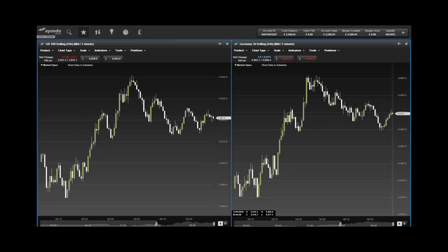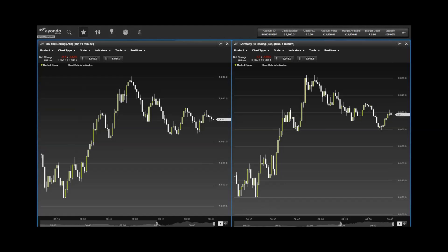The US 500 closed on Friday down 23 points at 1920.88. The US Tech 100 dropped 30 points to close on Friday at 4273.13 and the Wall Street declined 198 points to close the week at 16,328.